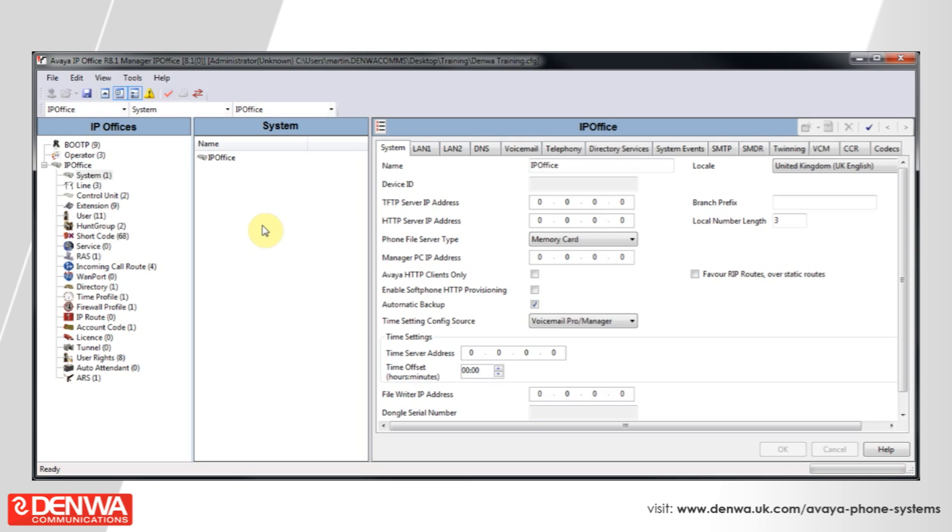Hit OK on this and you will see firstly do not create an associated extension with this number because this is going to be a phantom number. It is not actually going to relate to a physical device, so we do not want to create anything at this stage.